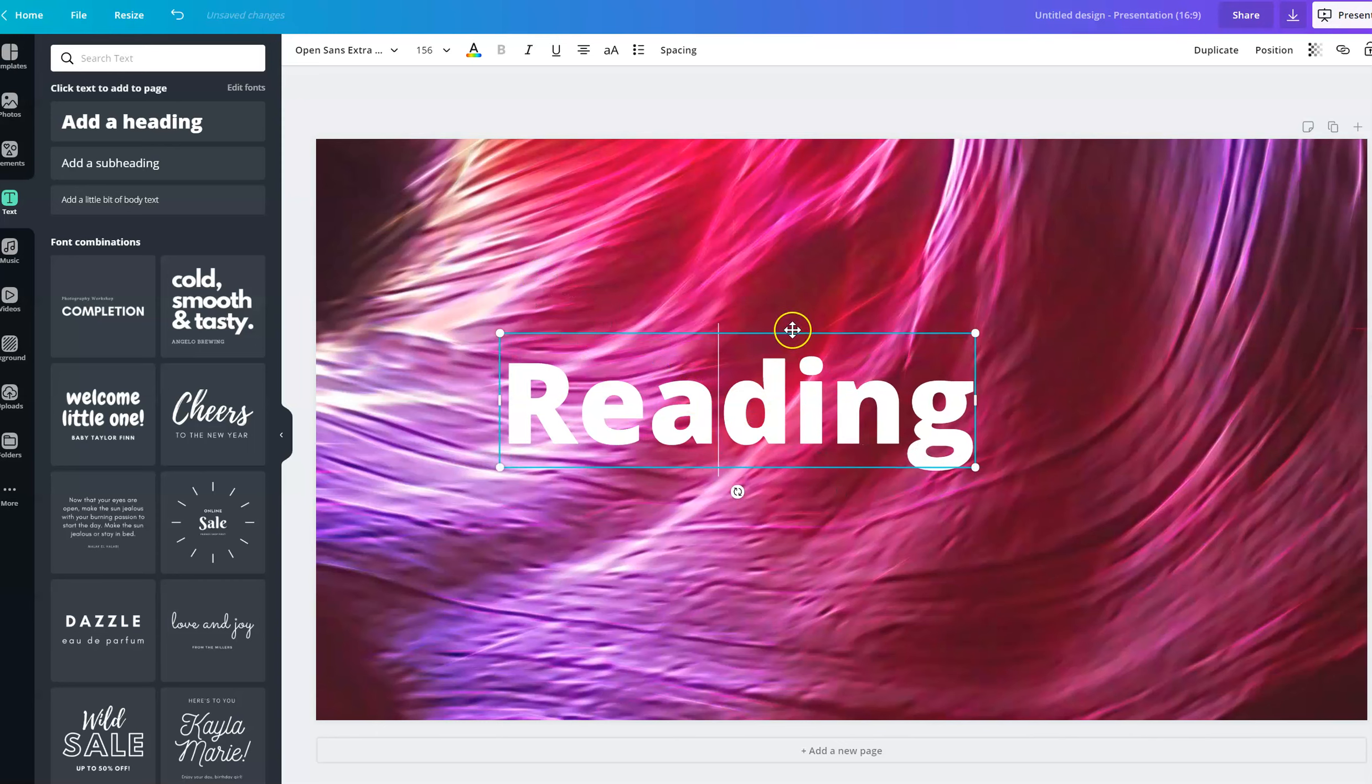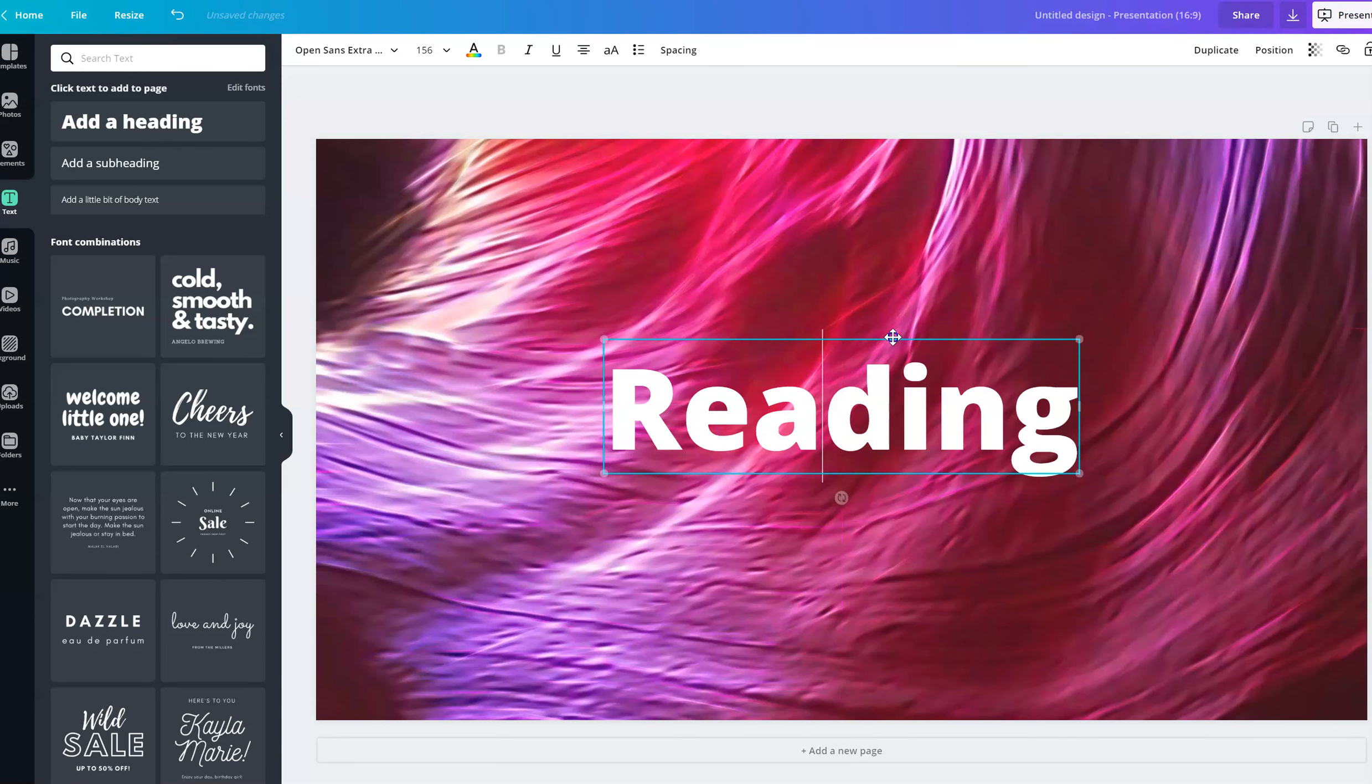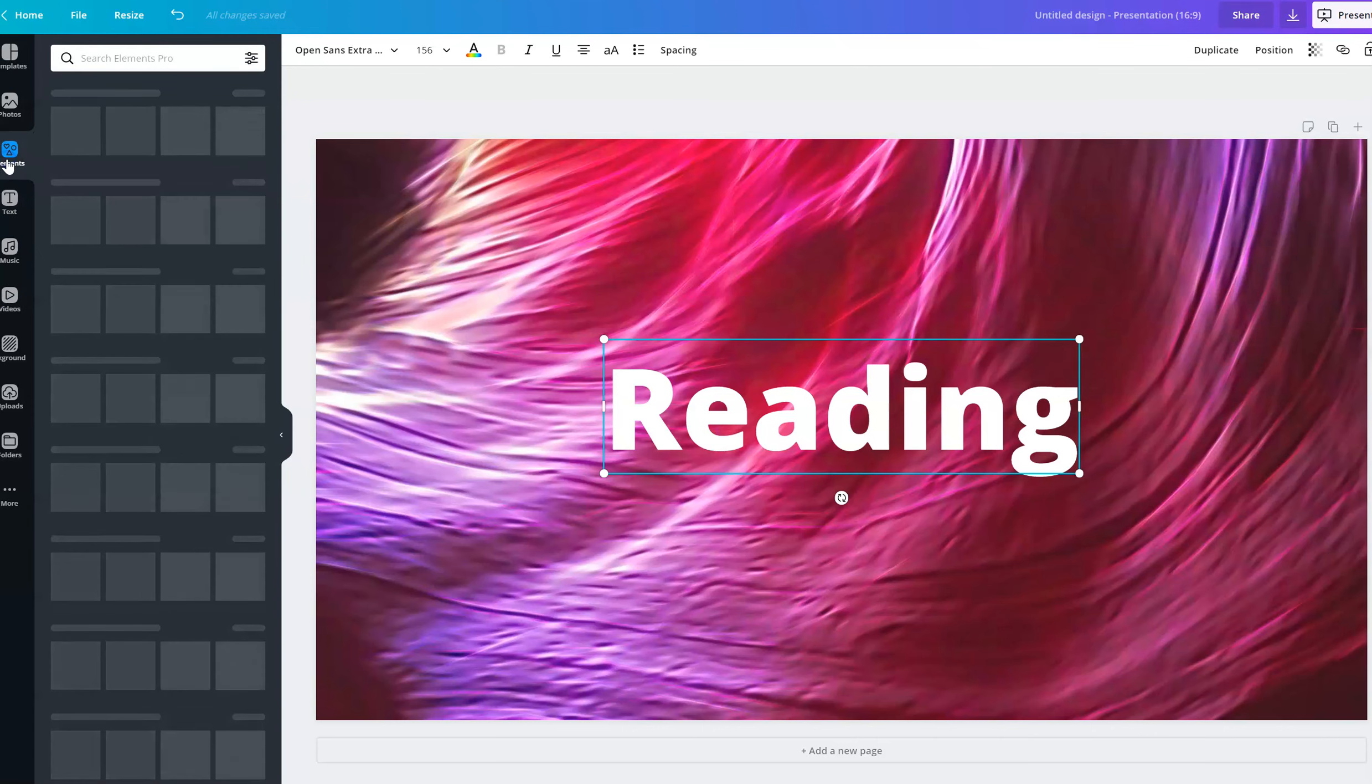And if it's a darker background, pick a lighter colored text. And if it's a lighter background, pick a darker text just to make it easier for your kids to read it. And you can also do something like this...